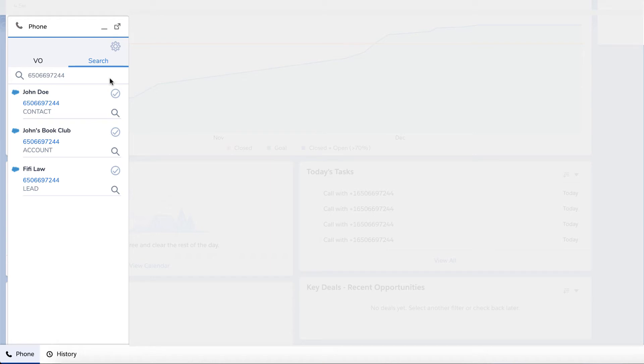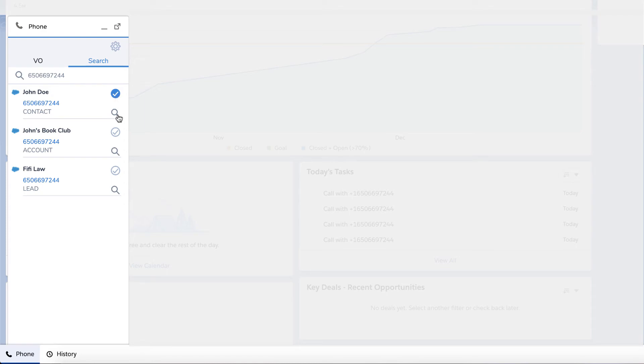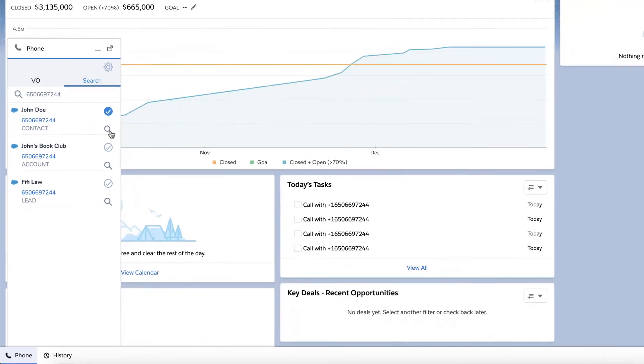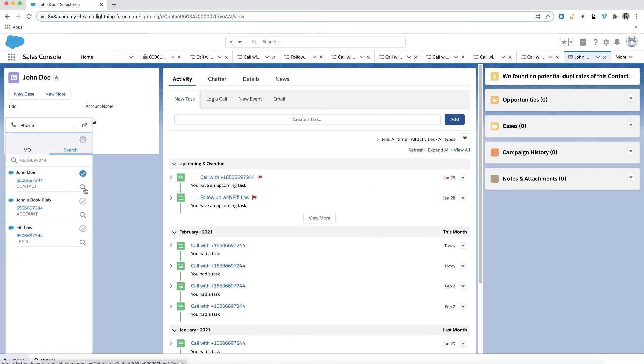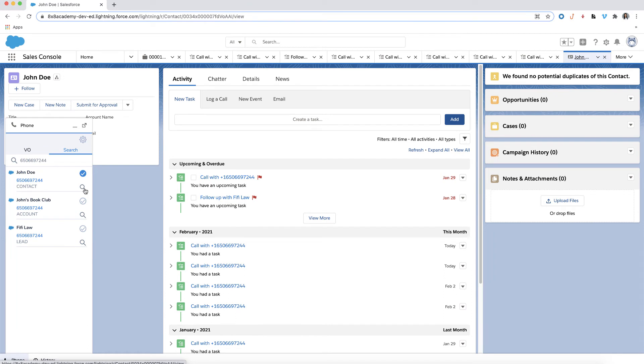There are two icons displayed next to each search result. If you select the check mark icon next to a result, the system will associate it with the automatic call log and will generate a call log to that specific contact after each call. The magnifying glass icon will bring you to the specific record of the search result.